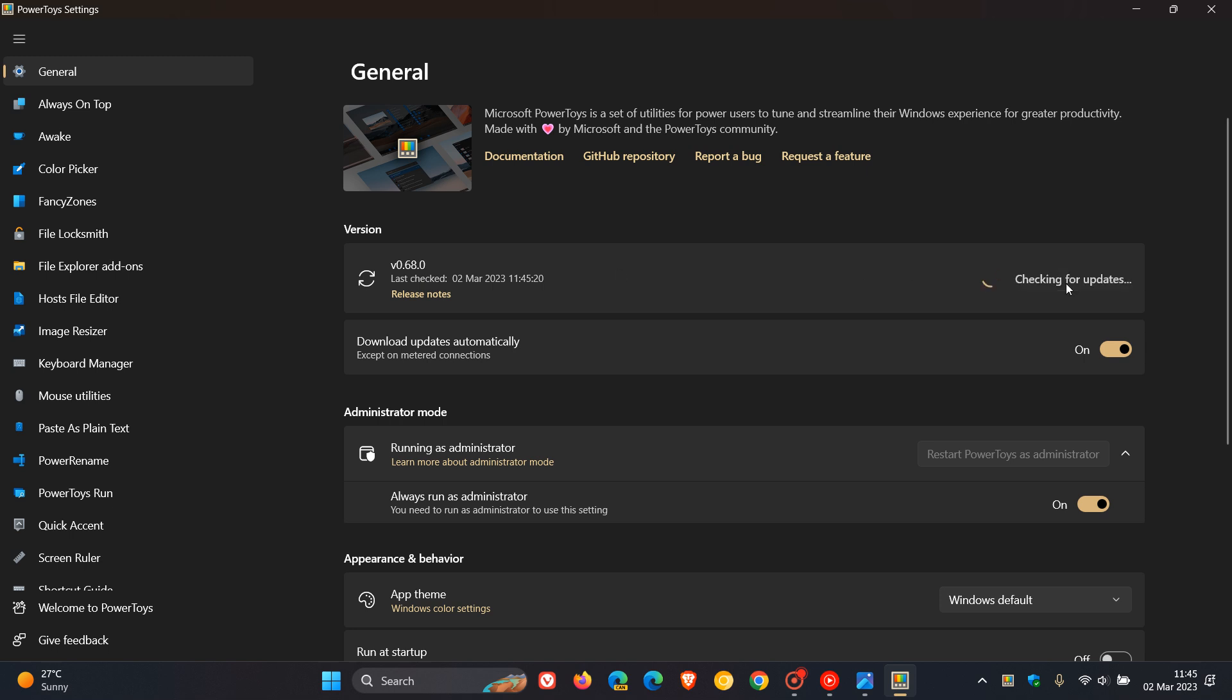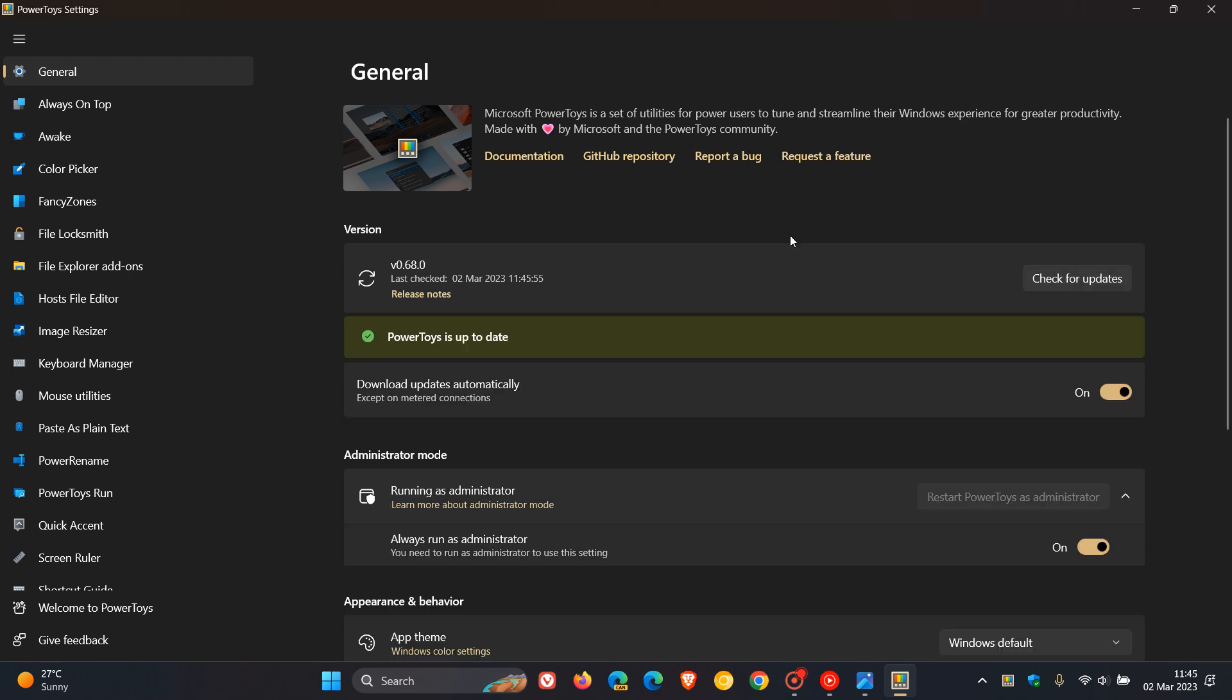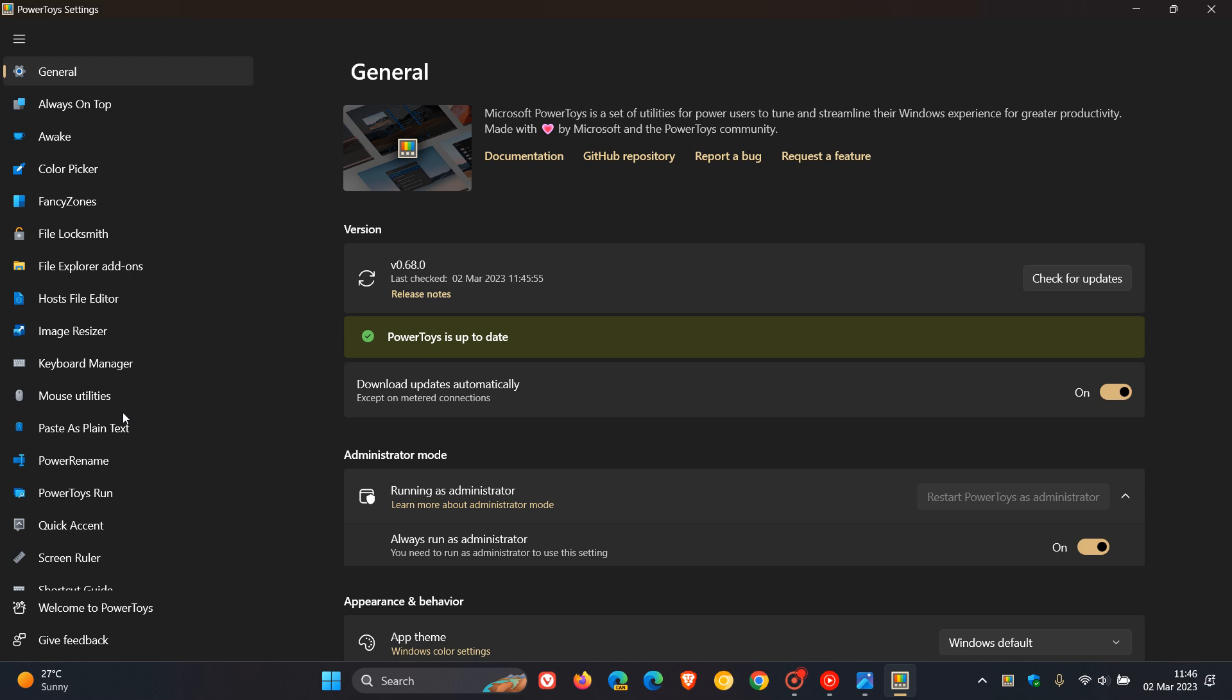And in case you're unaware, PowerToys is a set of utilities to help you tune and streamline your Windows experience for greater productivity and includes tools and utilities that do not come bundled as default tools or options in both Windows 10 and Windows 11 and is available for download from the Microsoft Store or over on GitHub where it's maintained and developed by Microsoft.